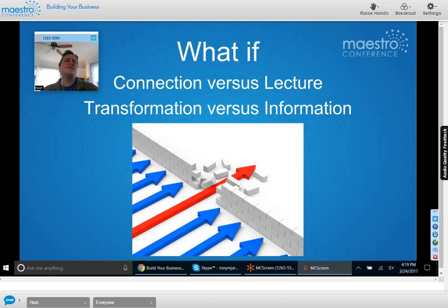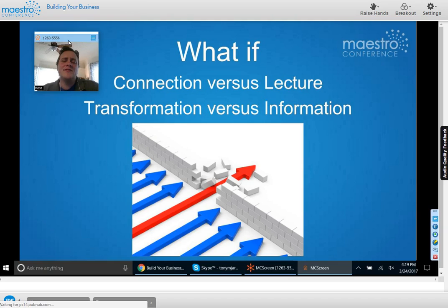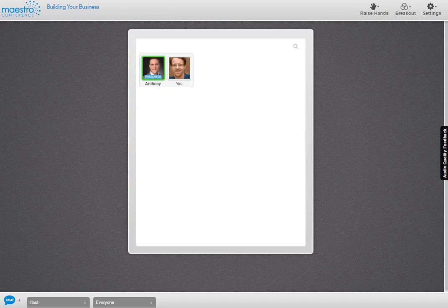That brings up the question: what if we're creating connection versus just a lecture, and what if we're creating transformation versus just giving information? Information is cheap in the age of Google — it's really important to create engaged conversations where we can truly light up the world, as our mission states.